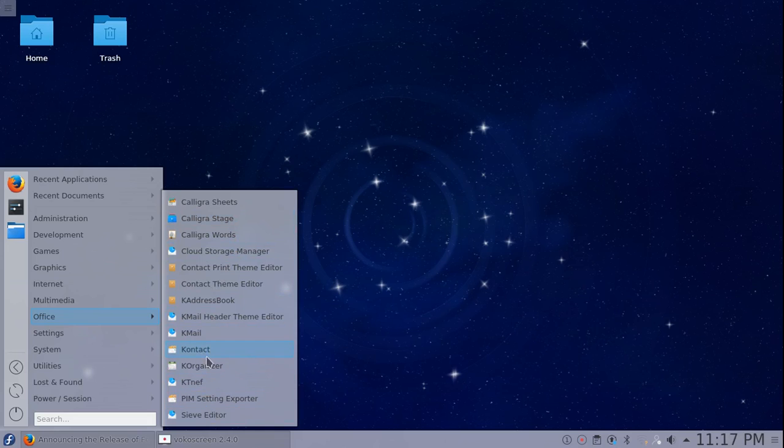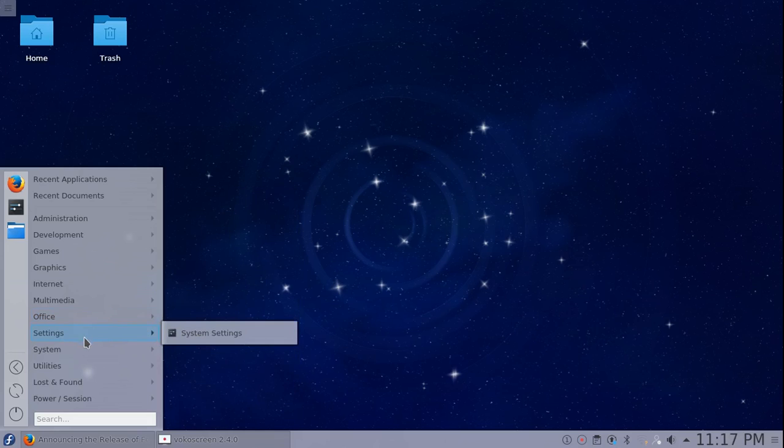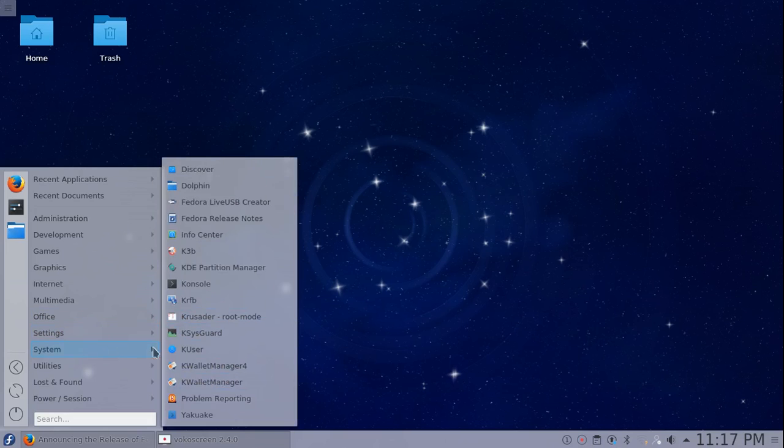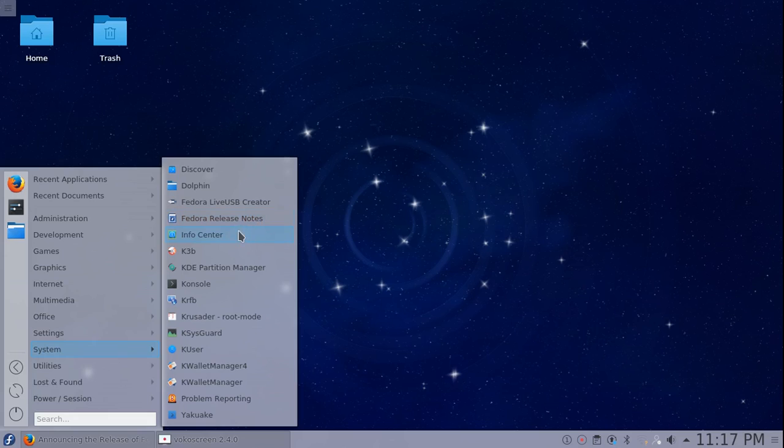Under settings, you just have system settings. Under system, we've got Muon Discover, Dolphin, Fedora Live USB Creator, Fedora release notes which we'll go to after we go through these, InfoCenter, K3B, Partition Manager, and Konsole.